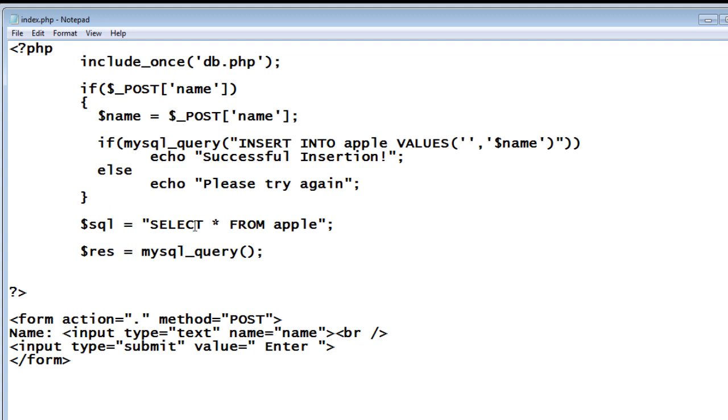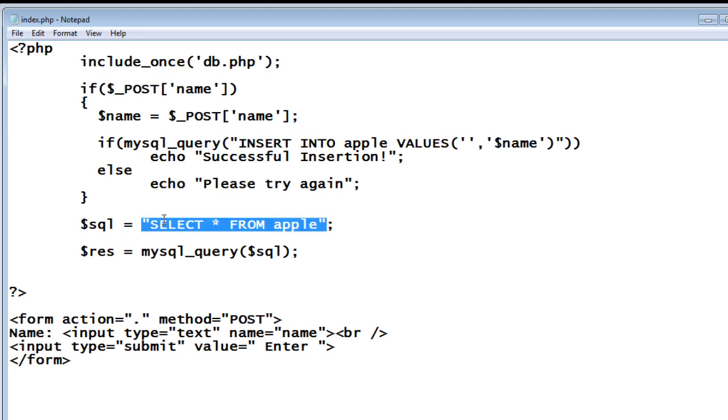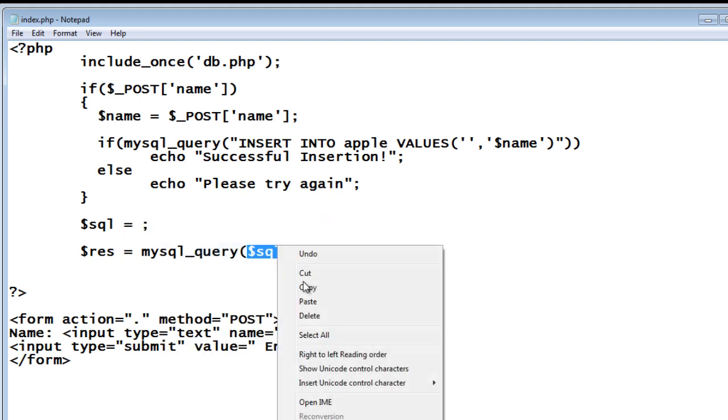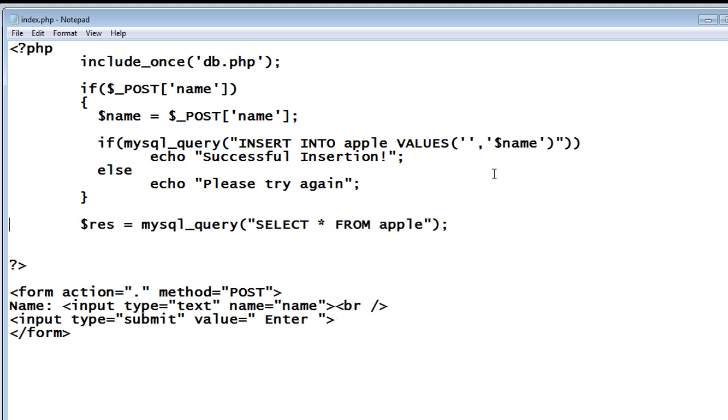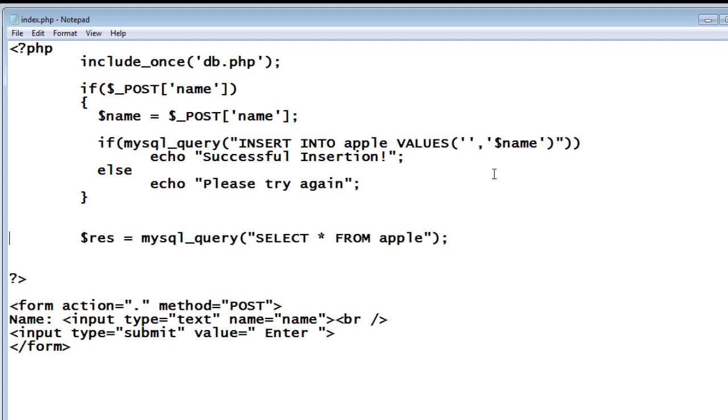Or else we can give SELECT ID FROM apple which only gets us a list of IDs. SELECT name gives only list of names. I would like to write it like this: mysql_query and pass the SQL statements directly to it.